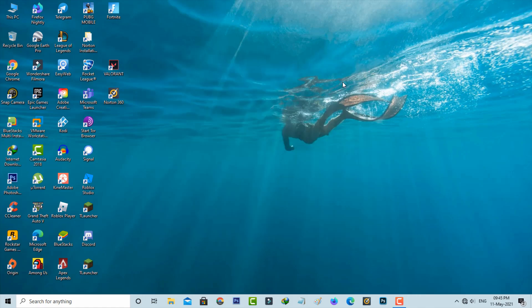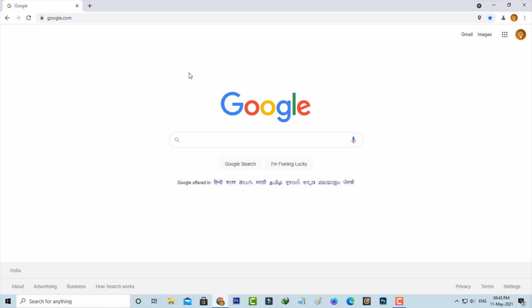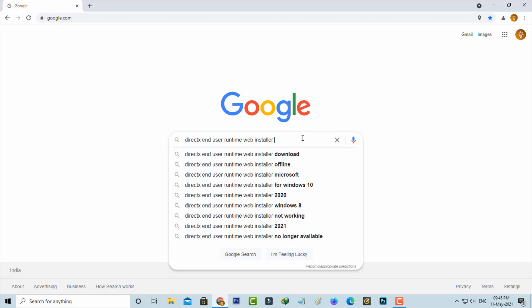Just open your Google and then search for DirectX End User Runtime Web Installer and click to access this Microsoft official site.